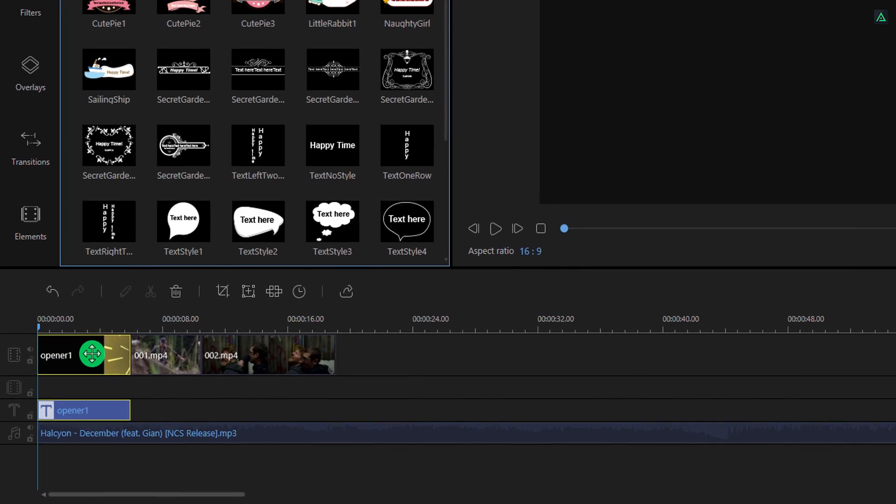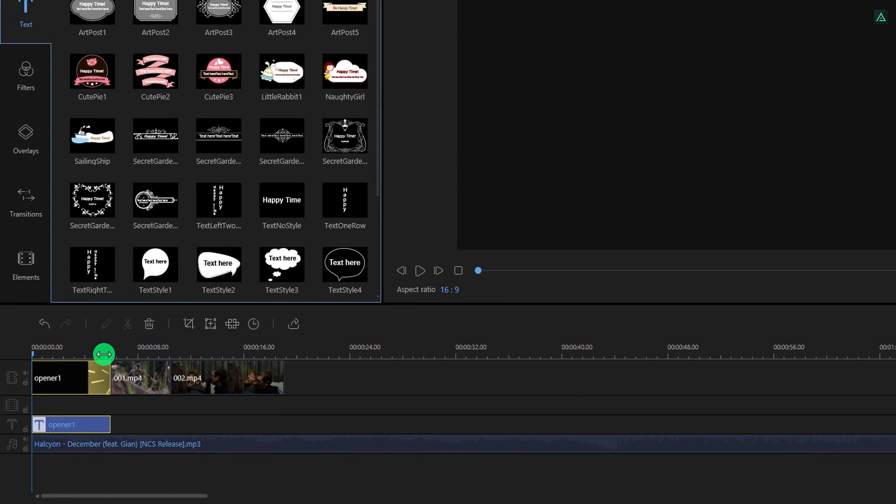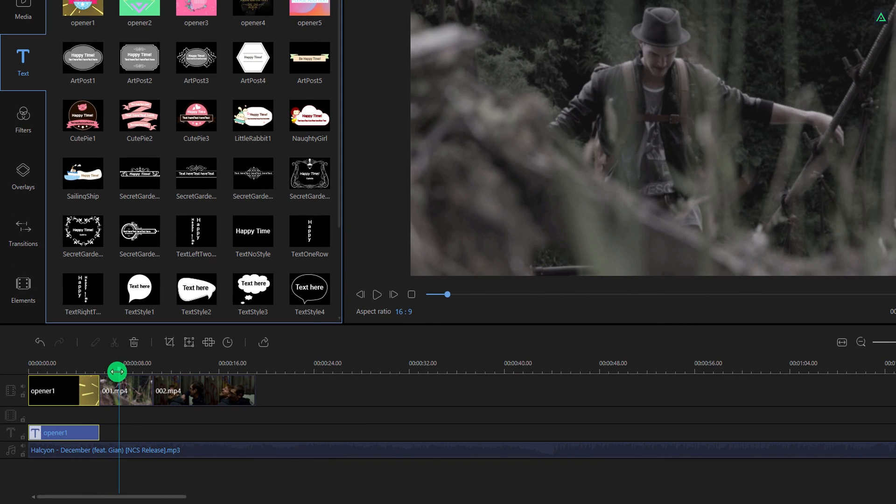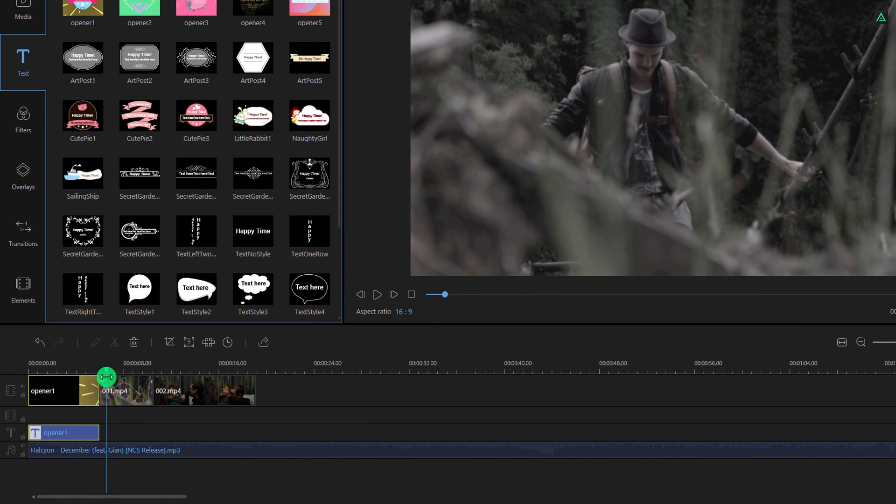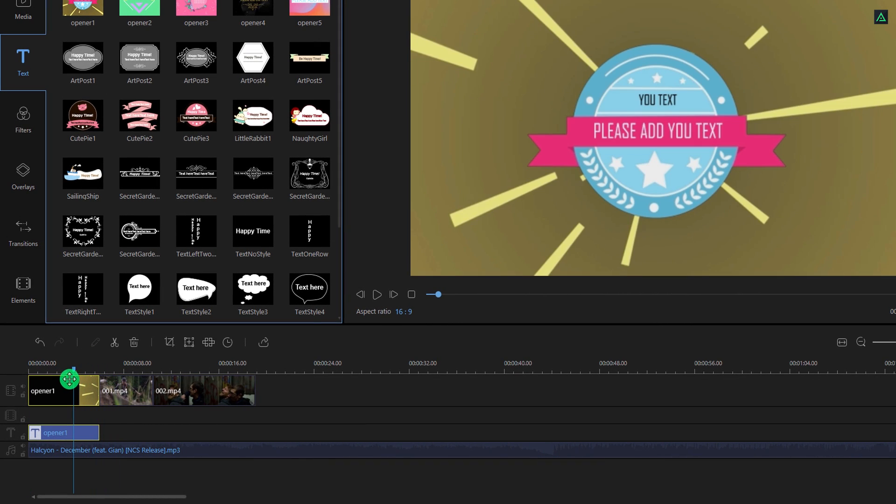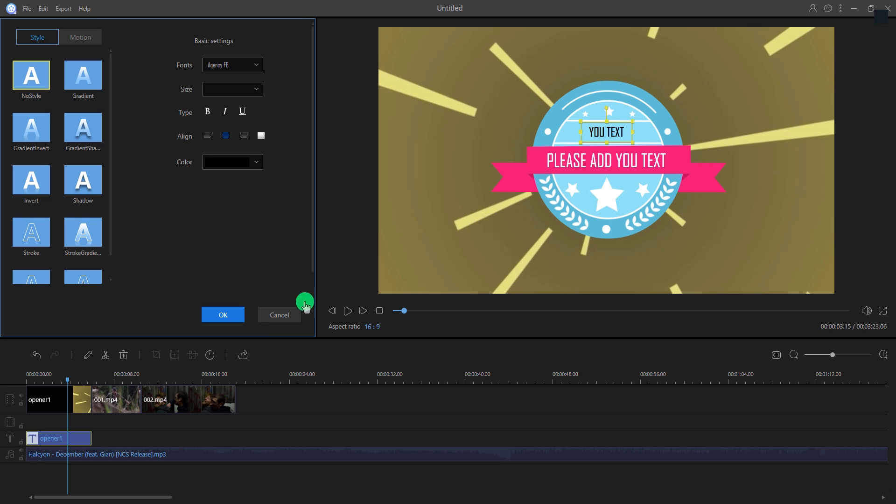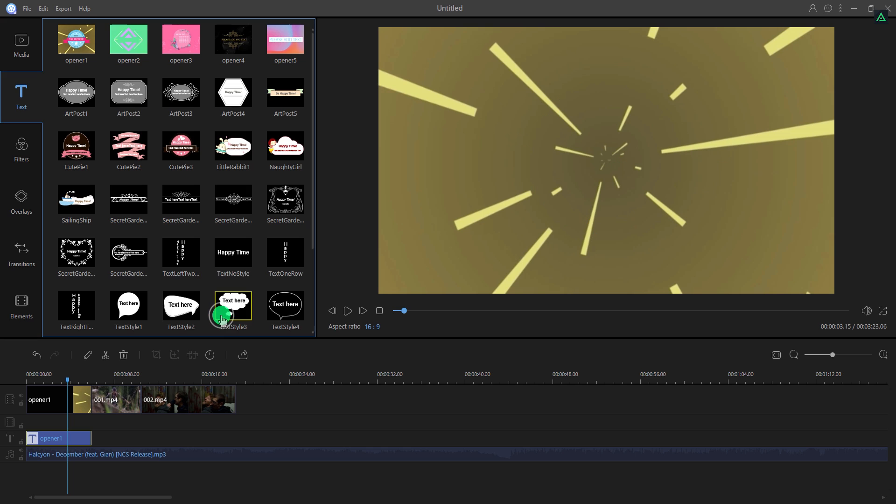Cool. Let's edit the text of it. You can find the editable text in this text section. Double-click on it and edit it according to your need. Hit OK to save your text.